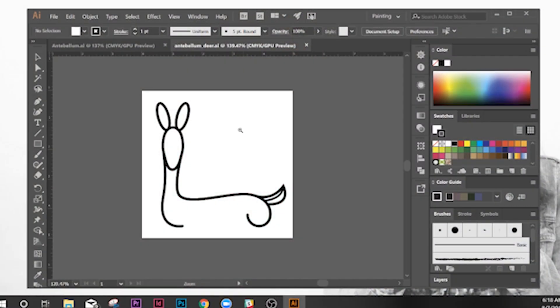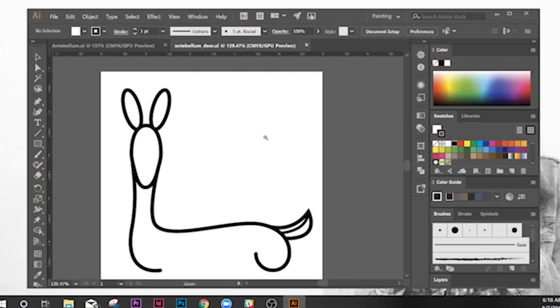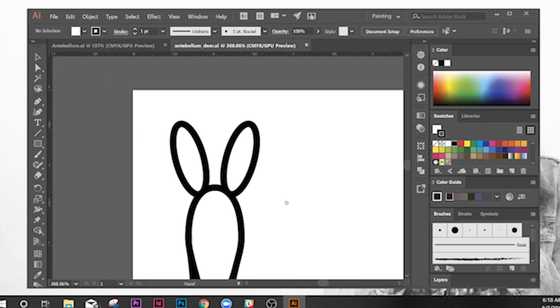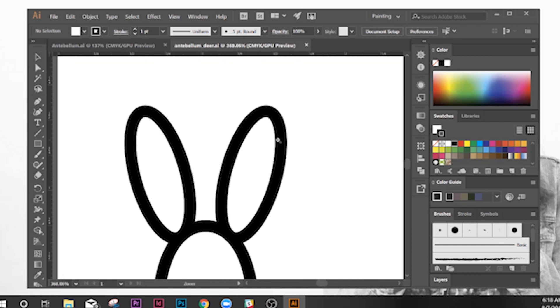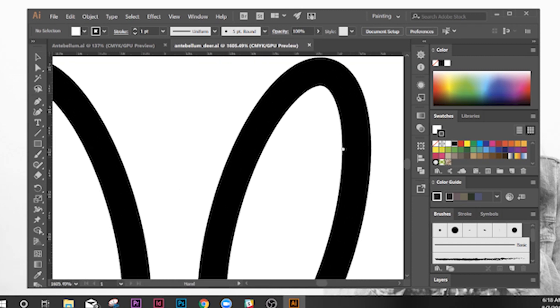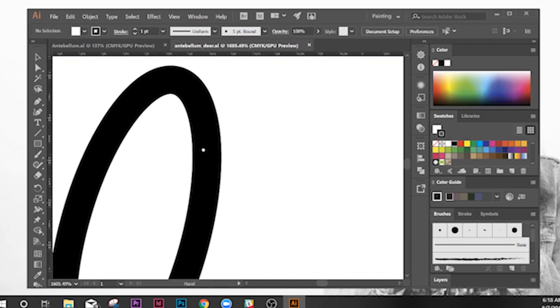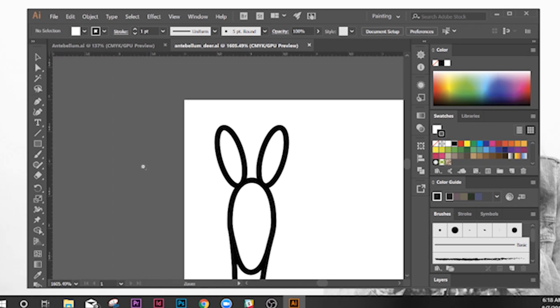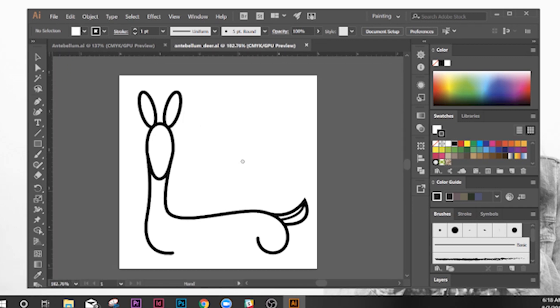Another program that is very important is Adobe Illustrator. This is where you're going to be creating logos and vector icons. So think about brand logos like Volvo, Coke, Pepsi — that's where you create those graphic assets, in Illustrator.